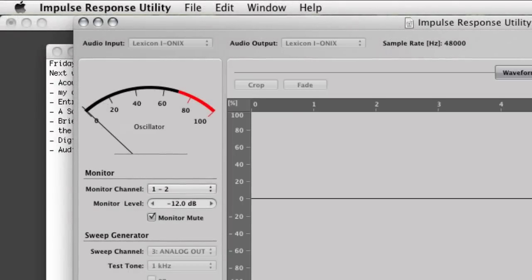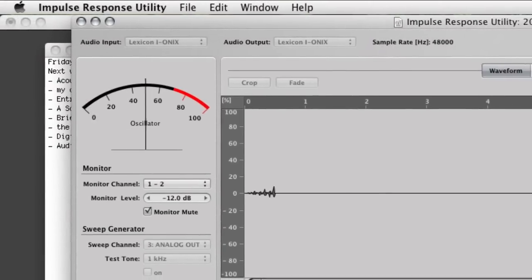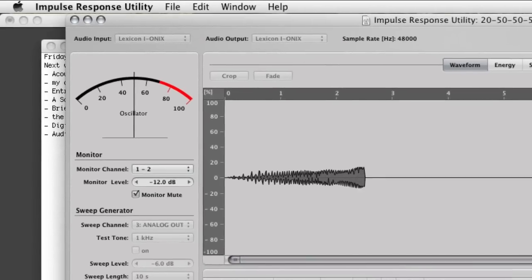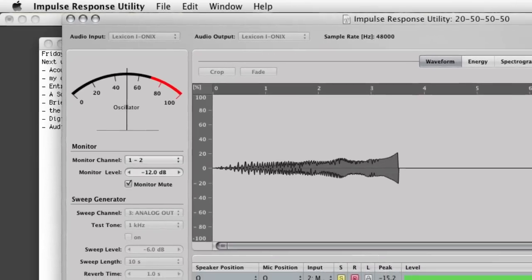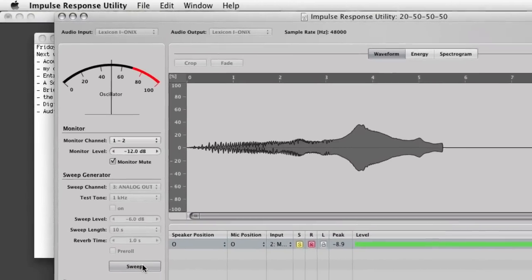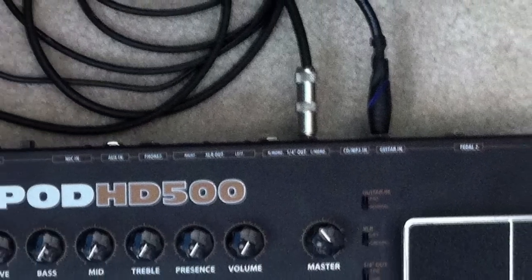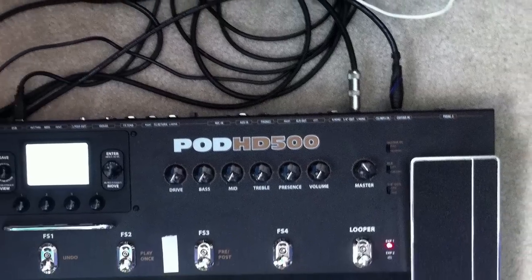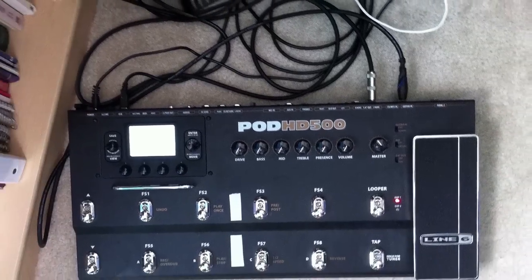Okay, so I started doing some more thorough analysis of these deep cabinet editing parameters in the HD500. To do that, I had to put an output of my audio interface into the input of the pod using the AUGS input, and then the output of the pod going into an input of my audio interface.